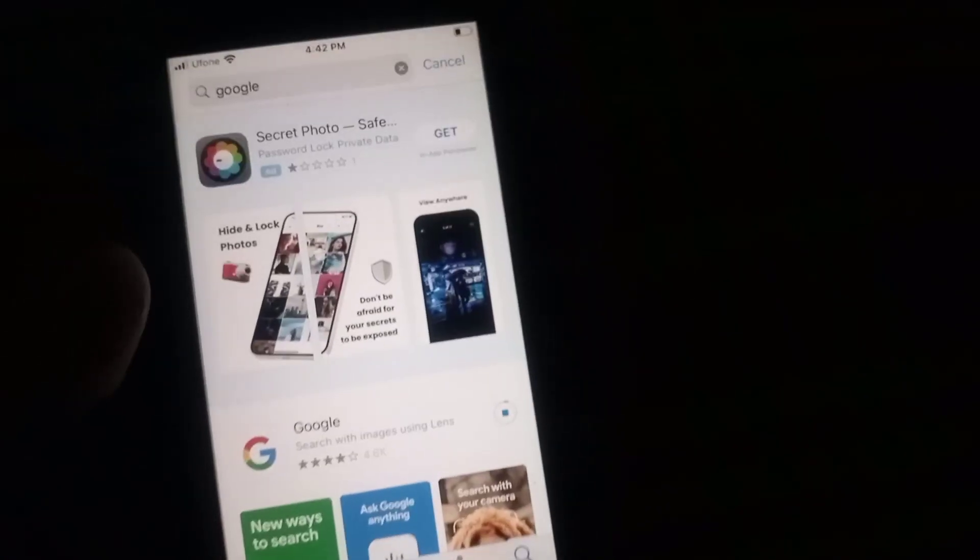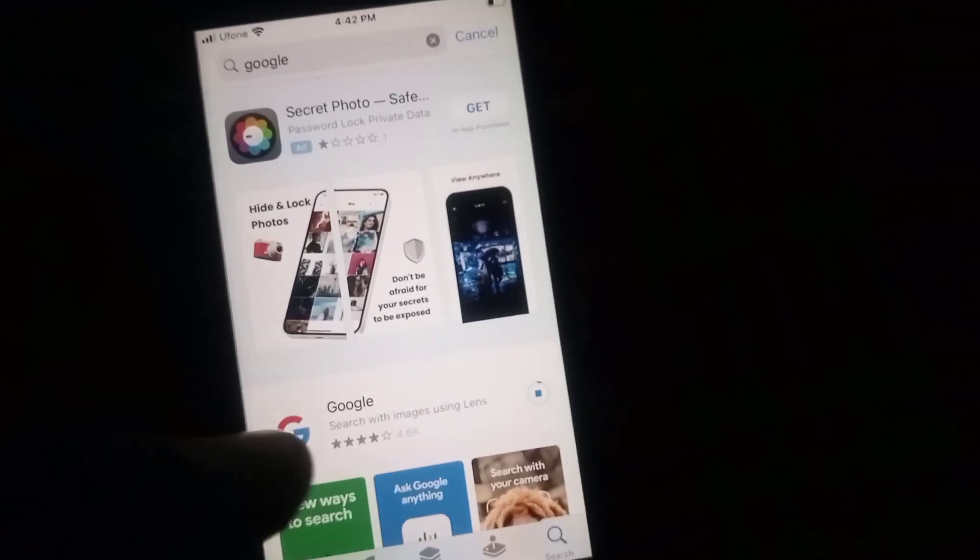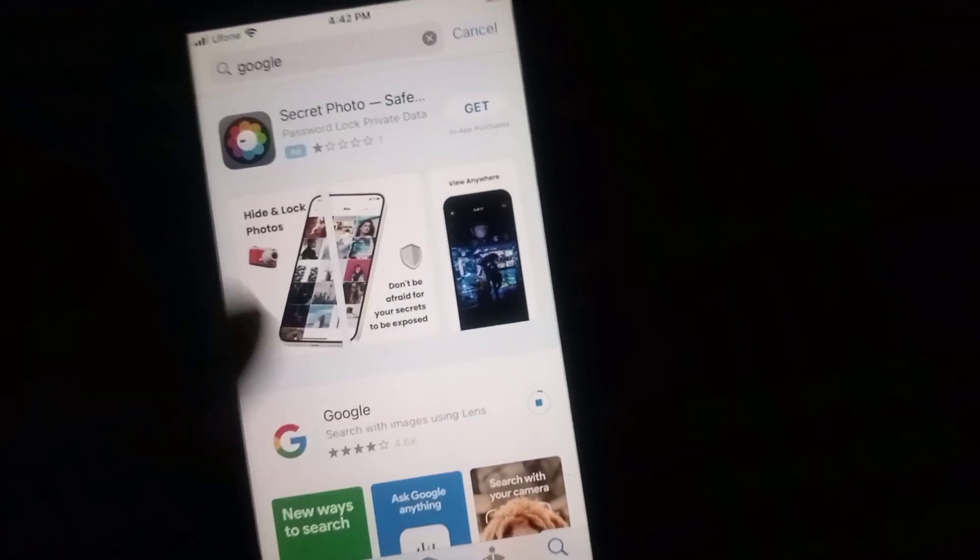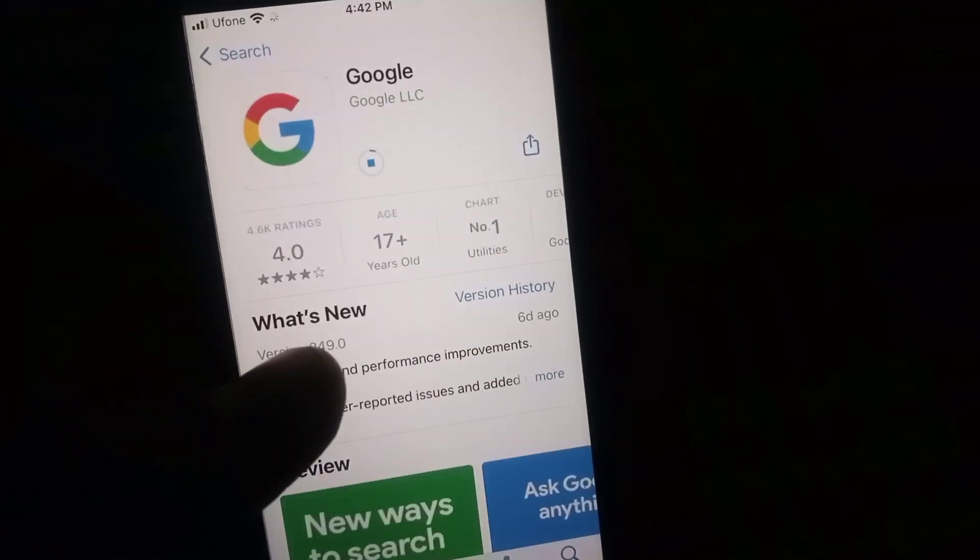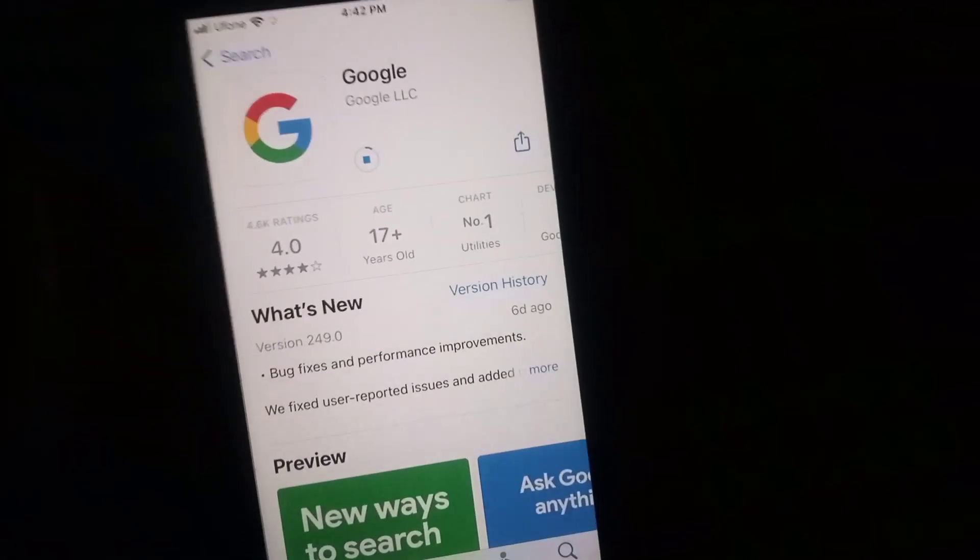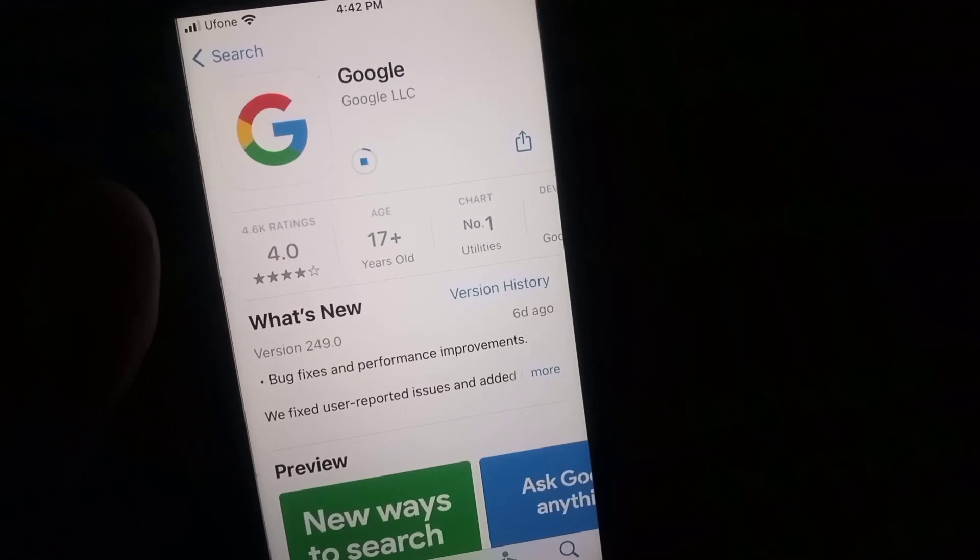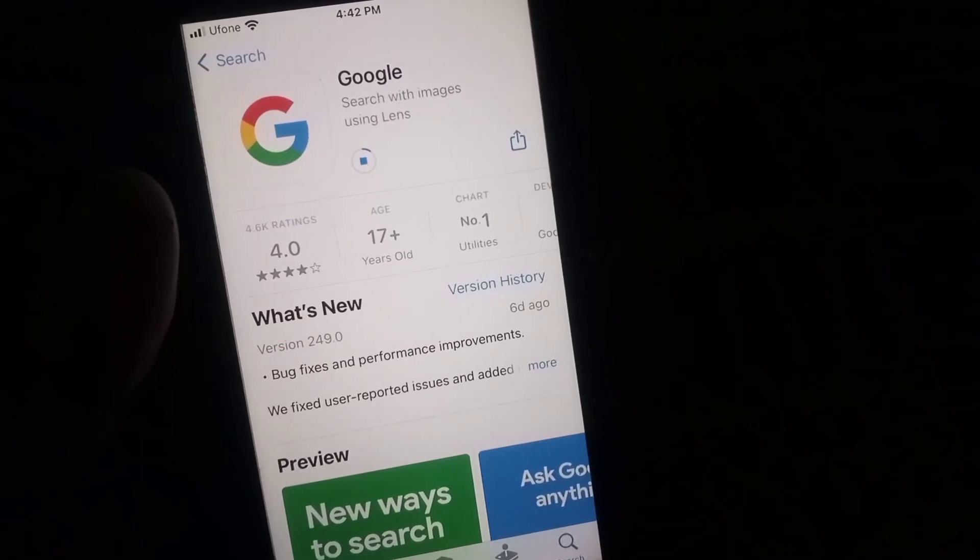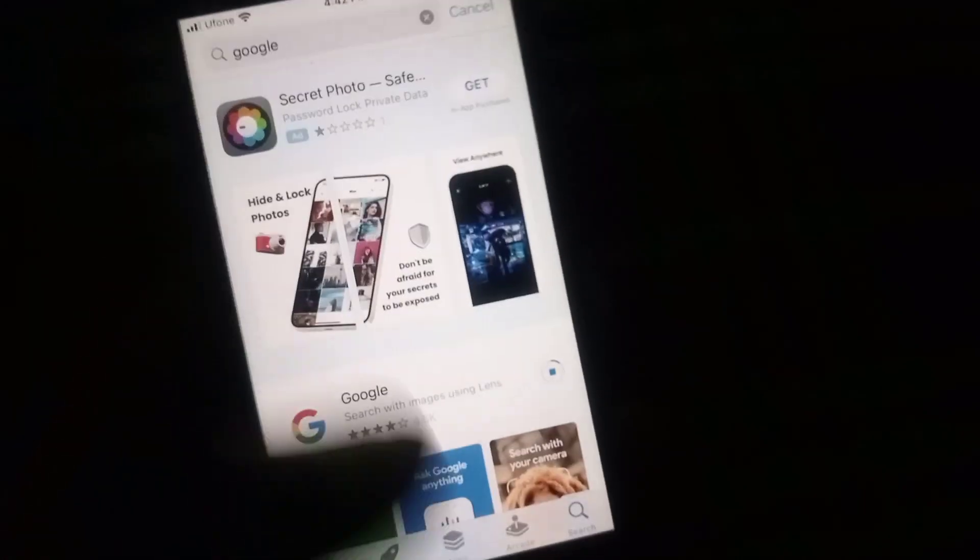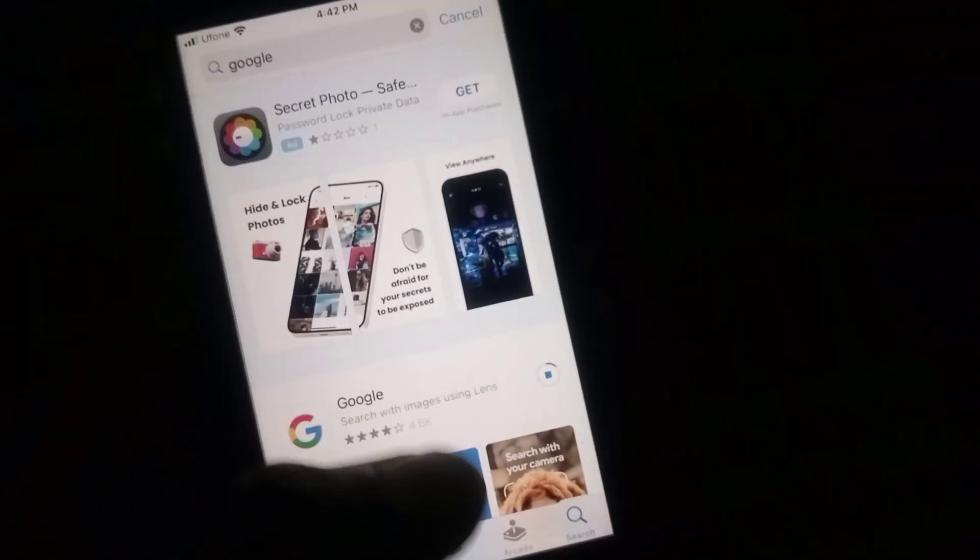You can see my application has been downloading successfully. You can see up here on screen. You can fix this problem by this method. Please like my video and subscribe to my channel for the latest updates.